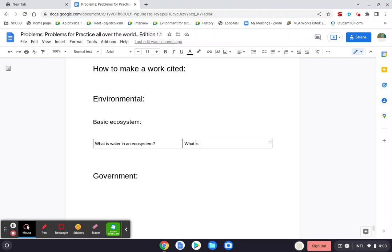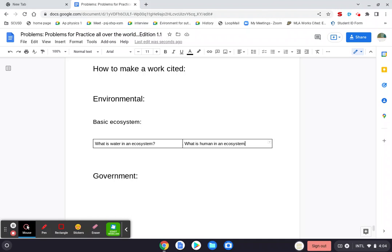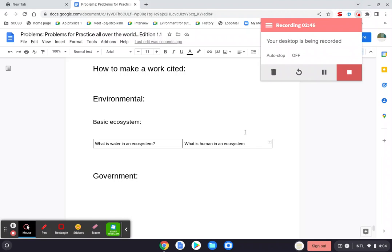We're going to start off by inserting a table by two by two. What is water in an ecosystem? And then what is human in an ecosystem? That sounds great.